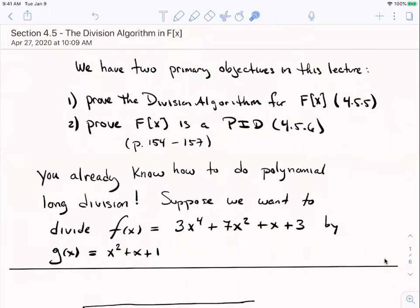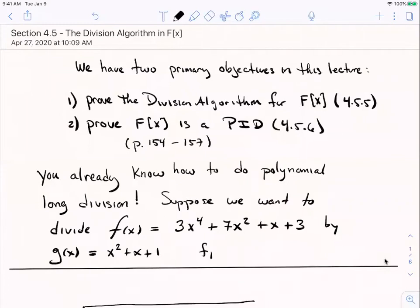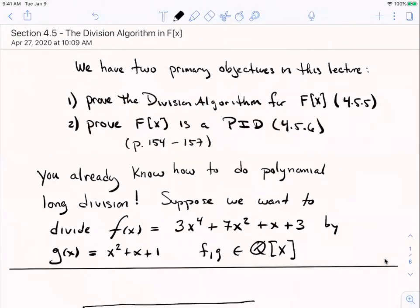Let's get going. You already know how to do polynomial long division — you learned the algorithm in high school. Before I state the division algorithm, I want to do an example. Suppose I take a couple of polynomials. You can think of these as polynomials over the real field or over the rational field. F and G are polynomials with rational coefficients. They actually happen to have integer coefficients, but we have to say rational coefficients because we're requiring our coefficients to come from a field. The ring of integers is not a field, but the field of rational numbers is.